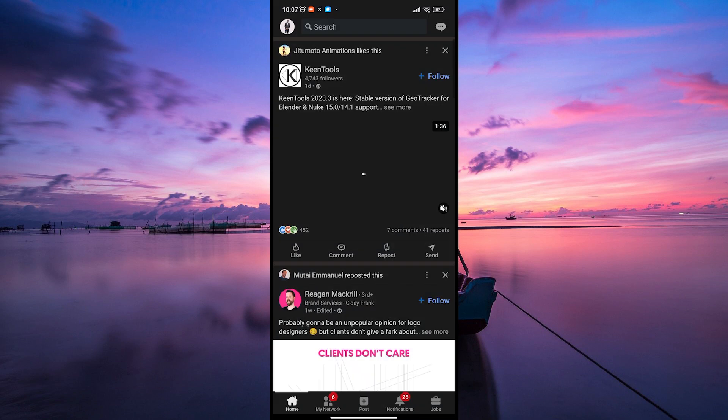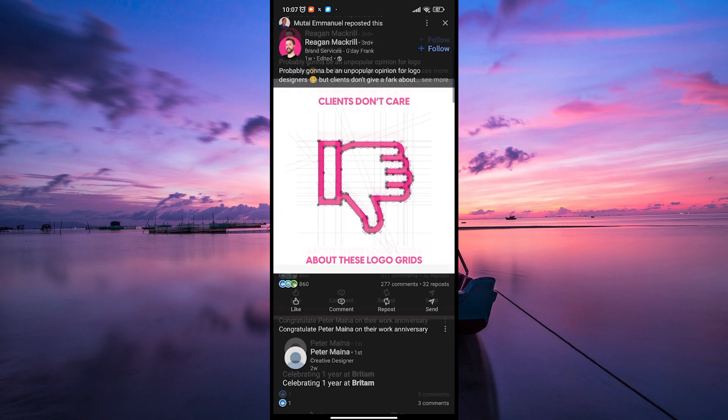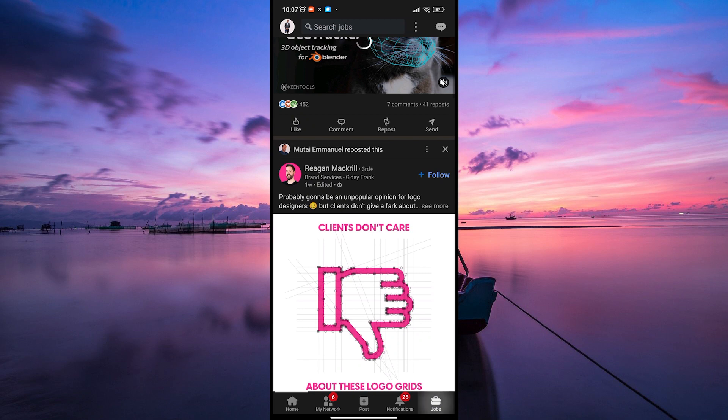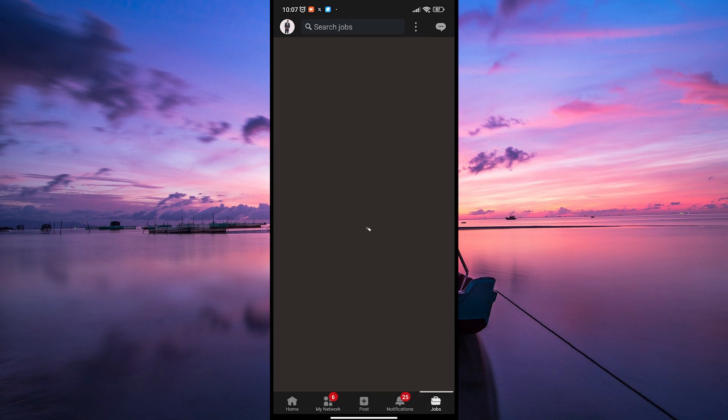Then, open your LinkedIn app and log in to your account. Once you're logged in, head to the Jobs tab on the LinkedIn homepage or through the menu on the mobile app. This section is where you explore job listings and manage your job applications.